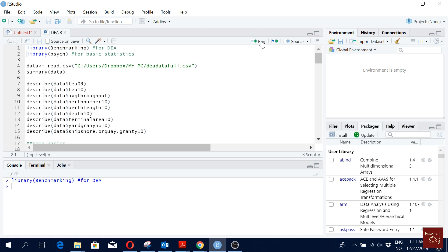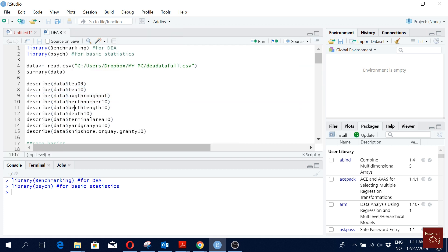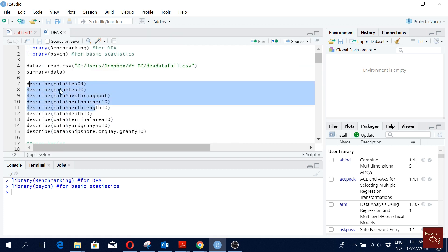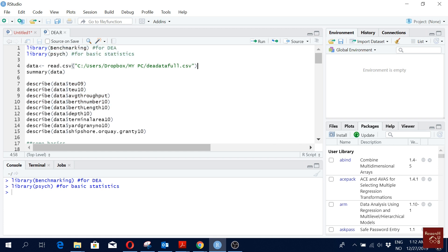I'm also loading the 'psych' package here, which you do not need for benchmarking, but I will do some basic statistics for which I will need it. For instance, the 'describe' command comes from the psych package. After you have loaded the packages, the first thing you want to do is load your data.